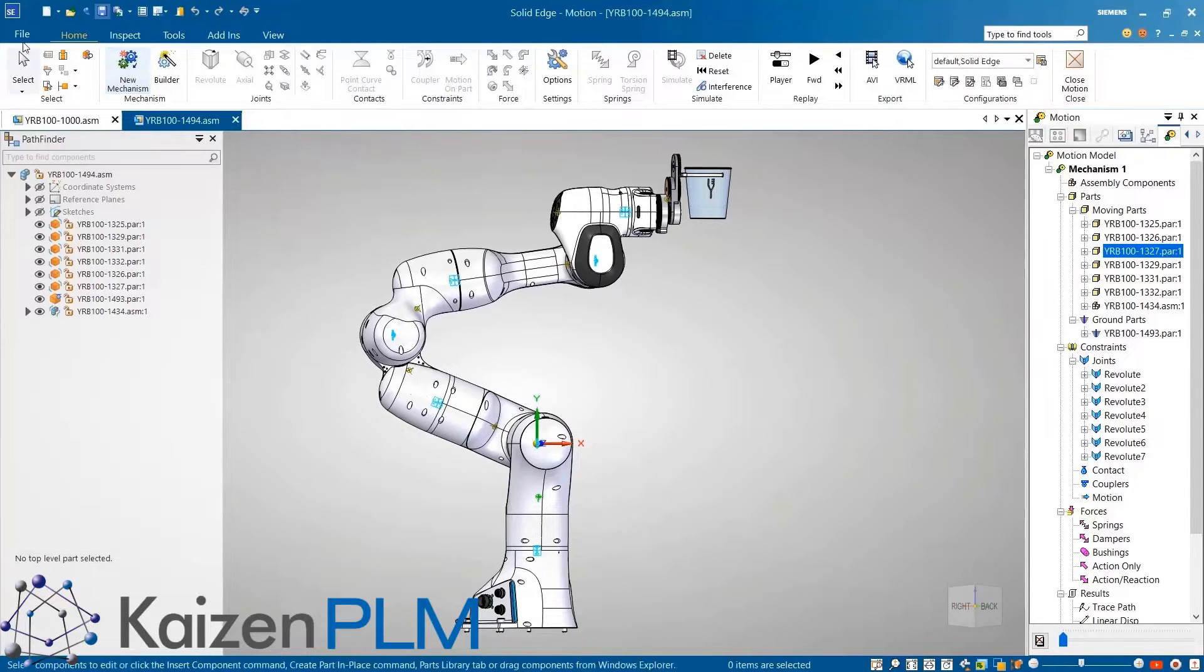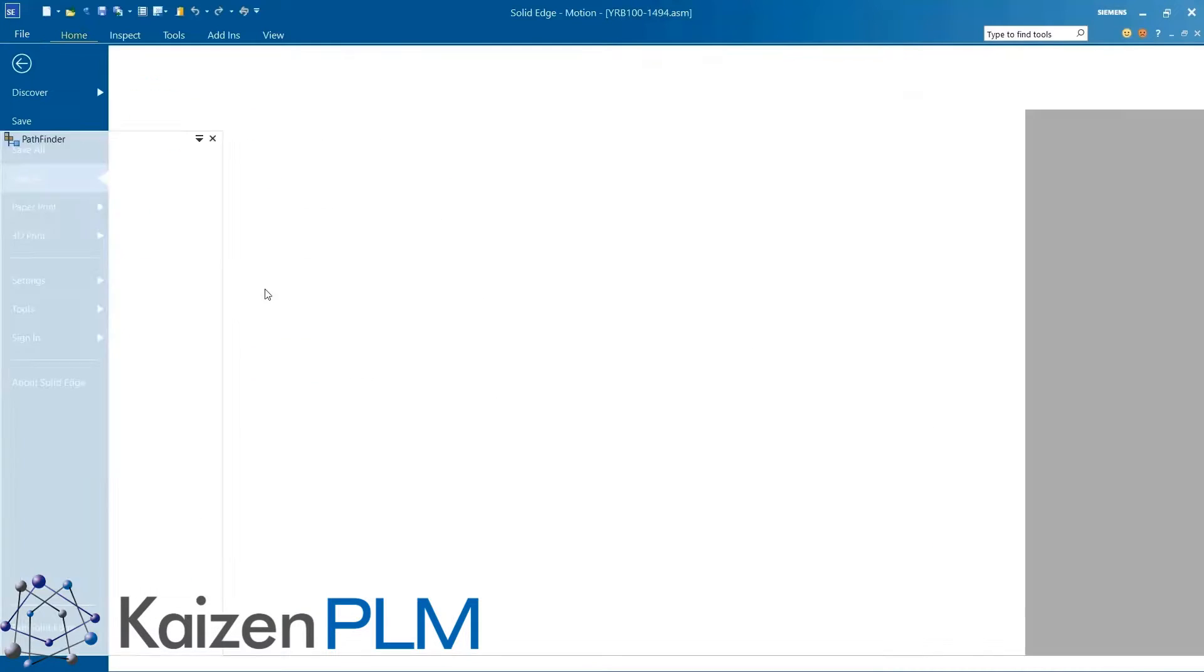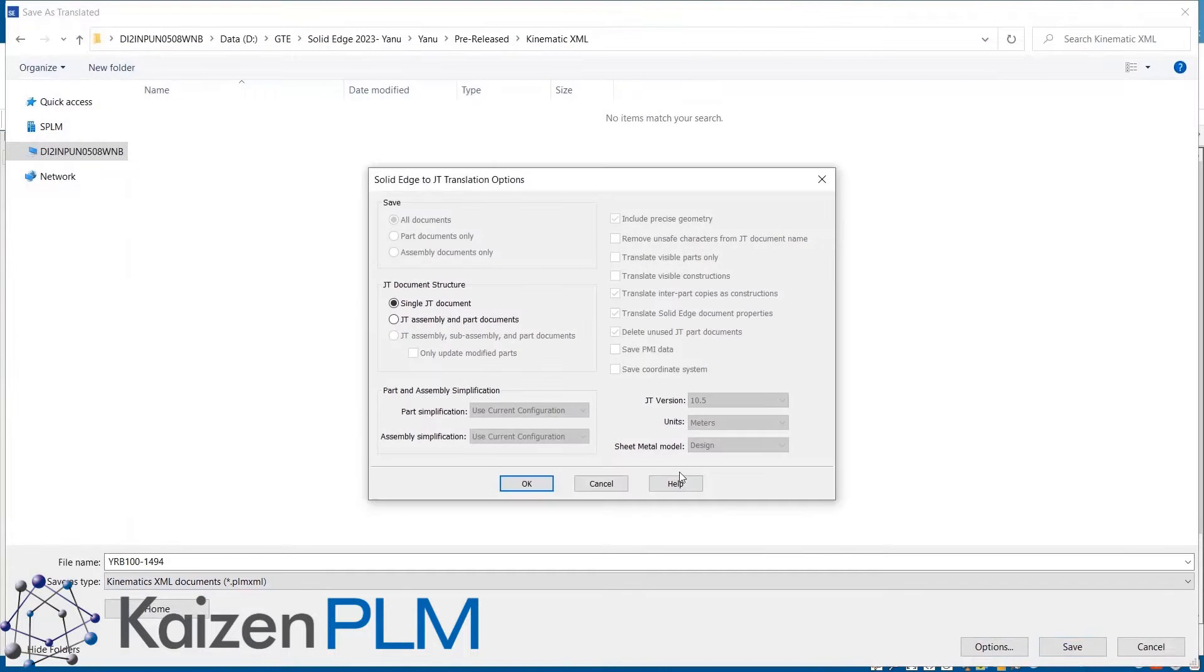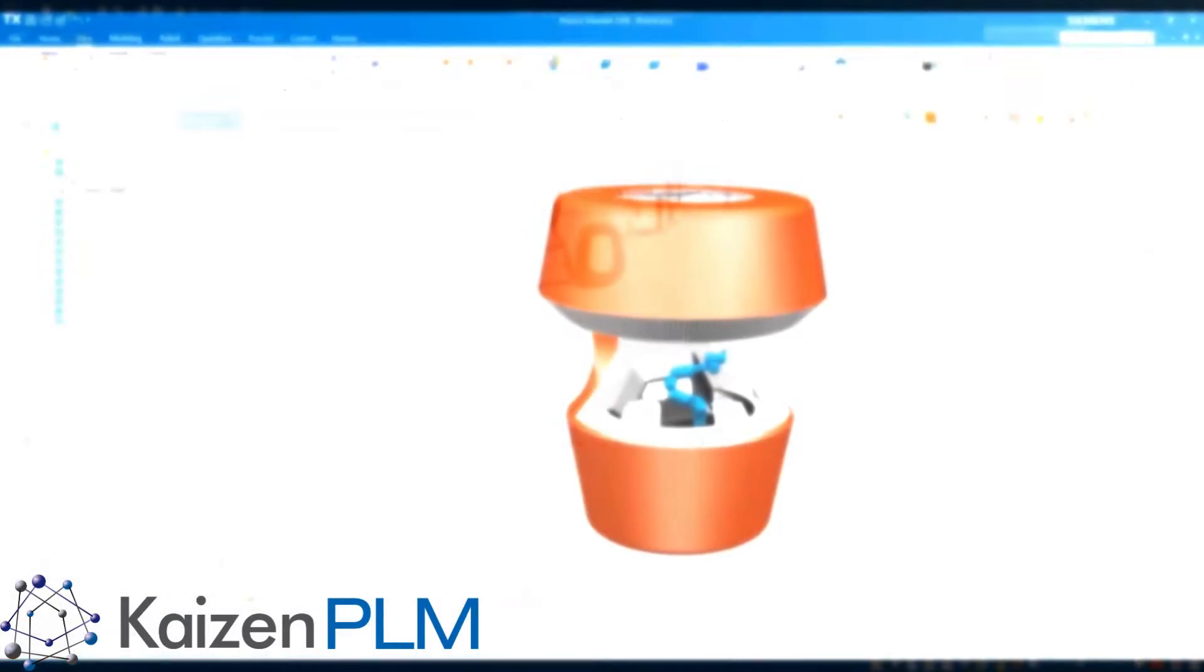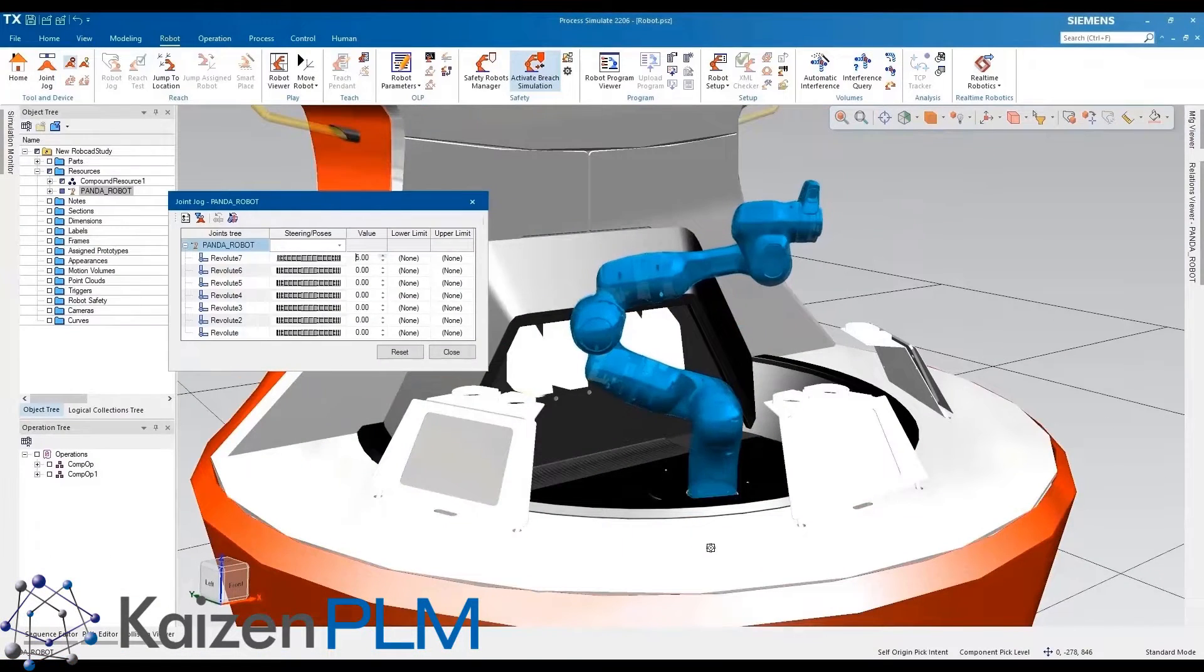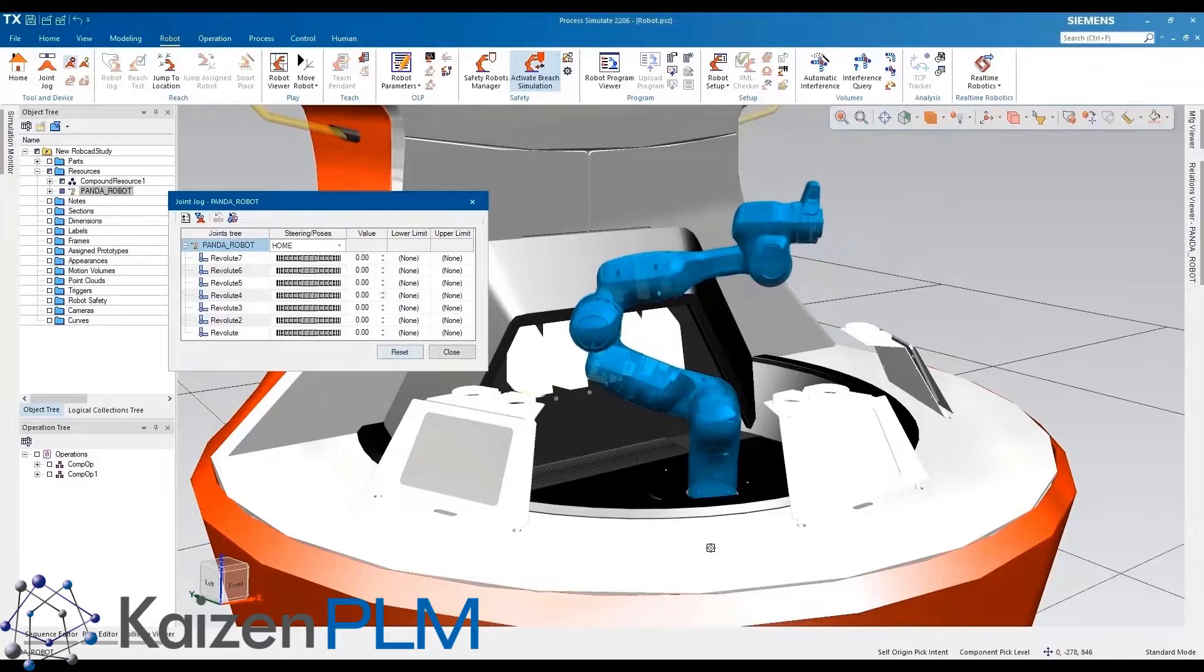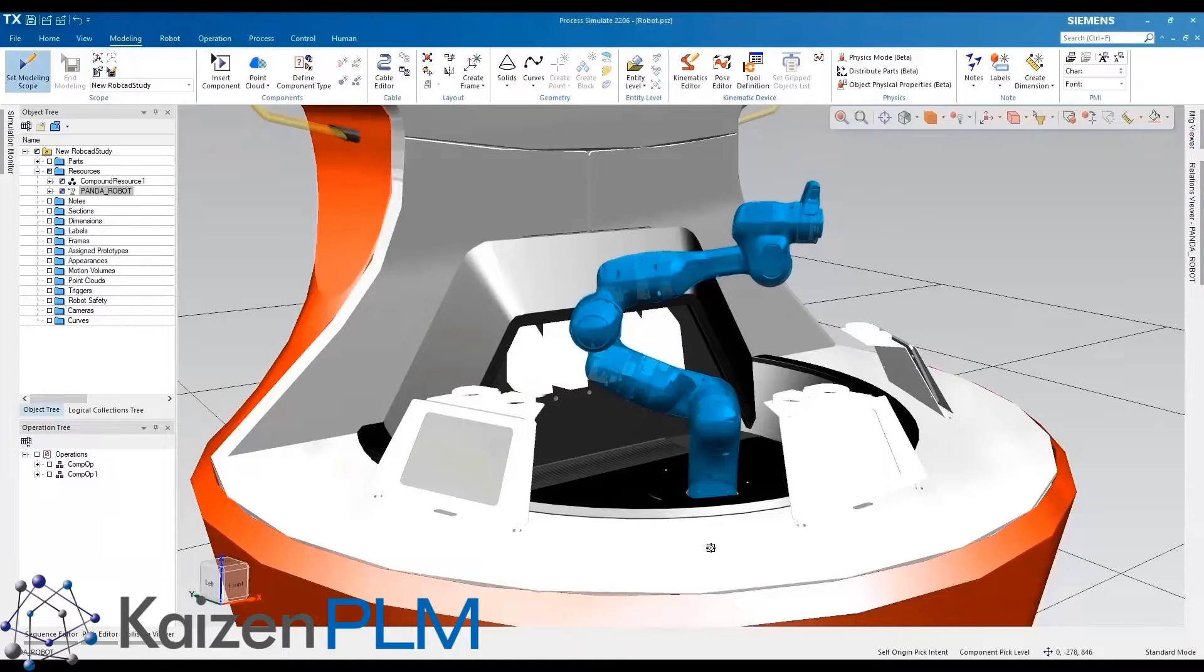Now the Solid Edge model can be exported complete with all the appropriate kinematic information and subsequently opened in Process Simulate. Once in Process Simulate we can see that by using the joint jog option all the relevant kinematics are present without having to do any additional manual setup work.